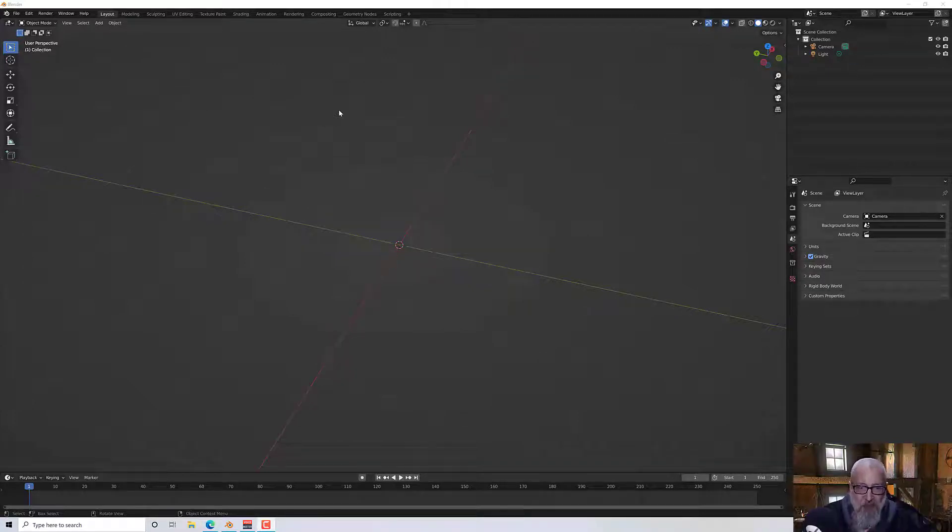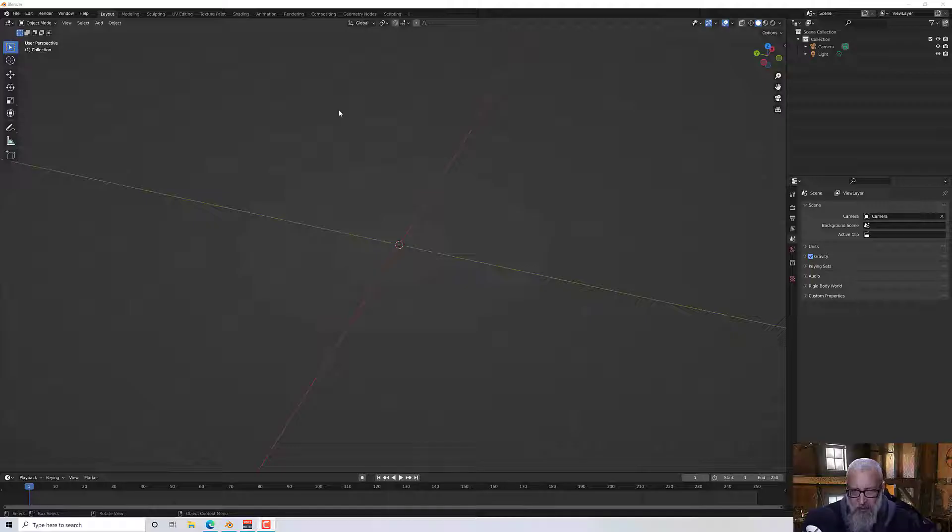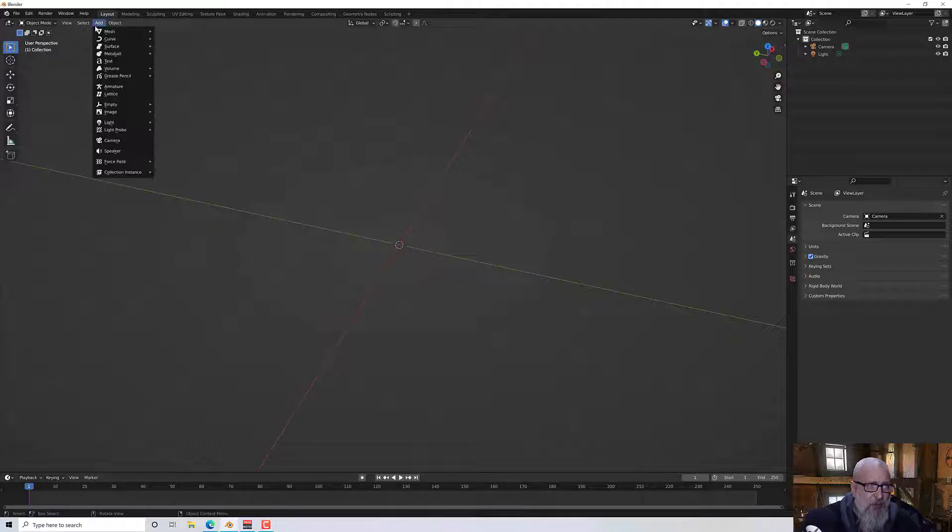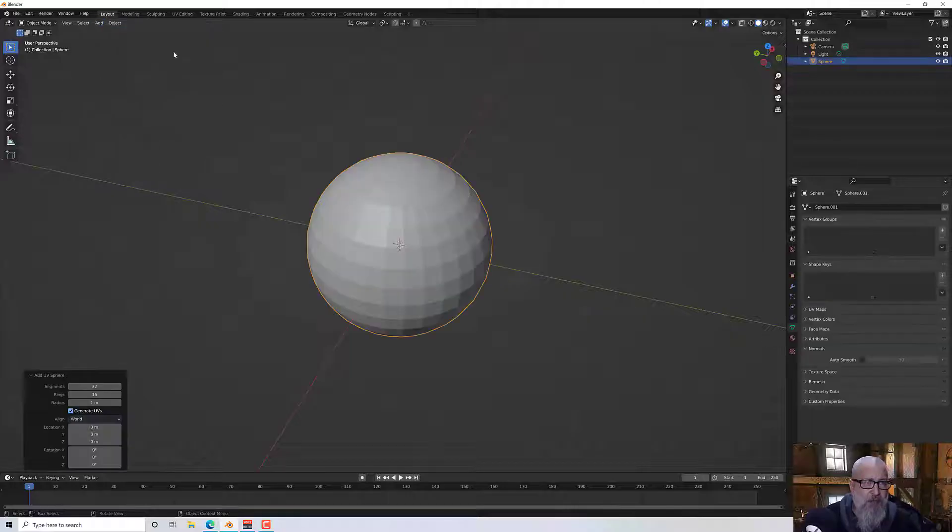Hello and welcome to this next Blender tutorial. In this tutorial I'm going to have a look at smoothing or polygon smoothing. So let me just add in a primitive here, I'll add in a sphere.